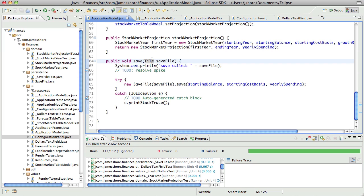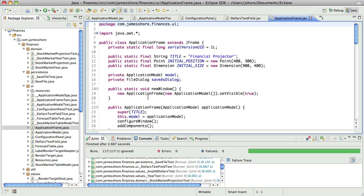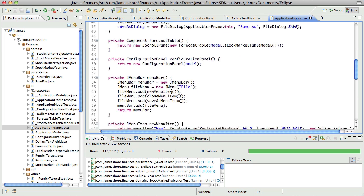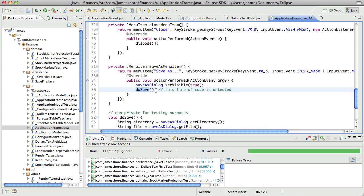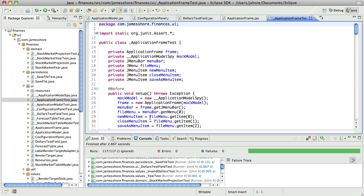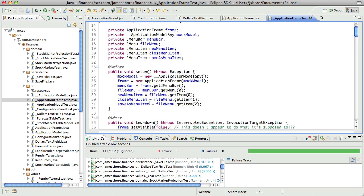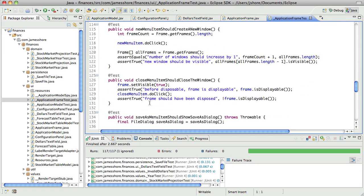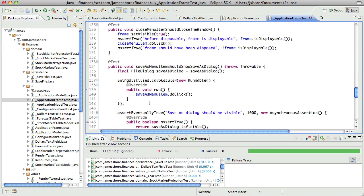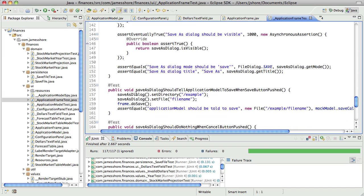So before I get started on that, let's just double-check that we are testing that the UI connects to the application model. So I guess that's application frame. So it does say that line of code is untested, but then we are testing do save, which should be calling applicationModel.save. Yeah, we're saying save as menu should show the save as dialog, and it should tell the application model to save when the save button is pushed. Perfect. That's exactly what we need.